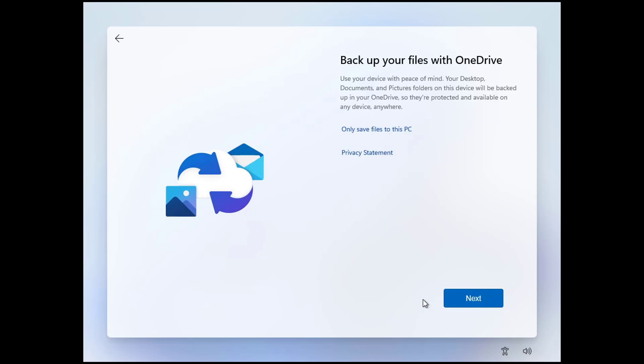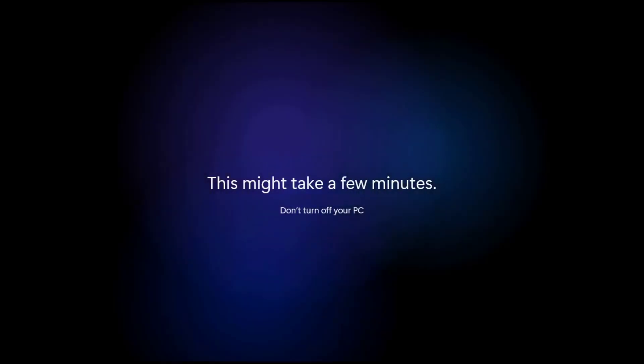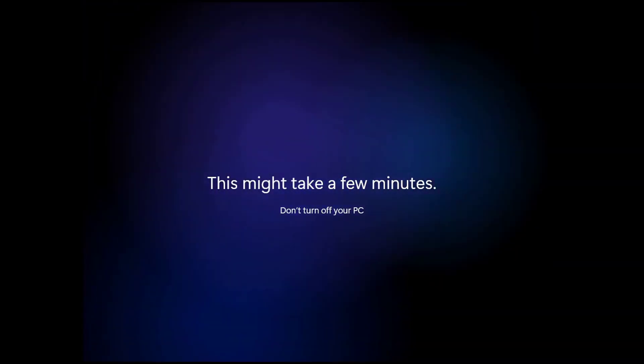If you want to backup your files with OneDrive, you can move on to set up OneDrive. Otherwise, you can click on 'only save files to this PC' option here. Again, it may take some time, so I fast forward the video. Wait for some time. It's getting things ready for you. Again, it may take some time, so I fast forward the video.